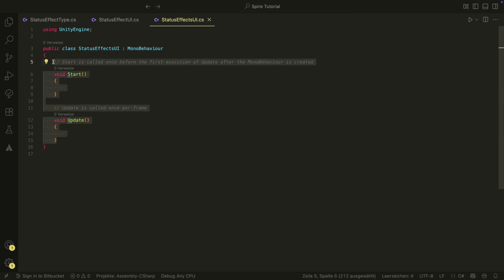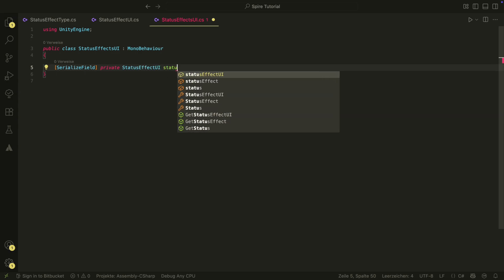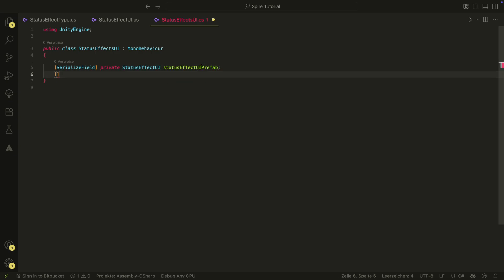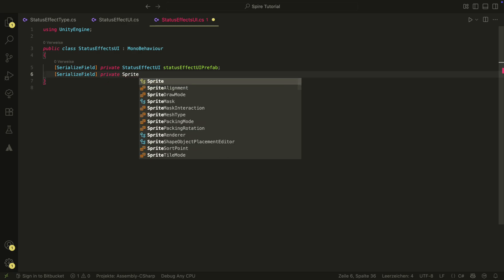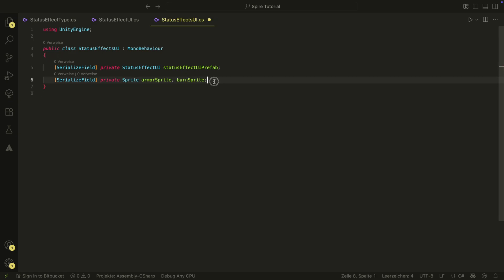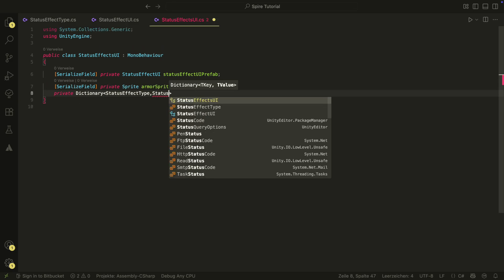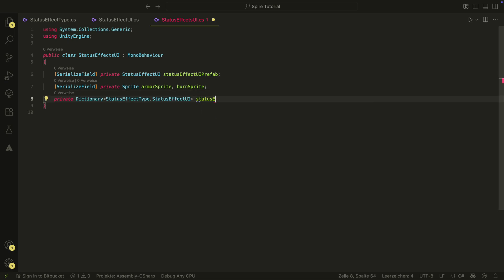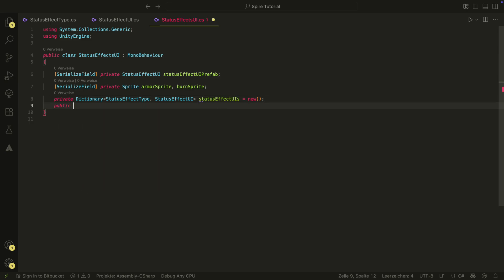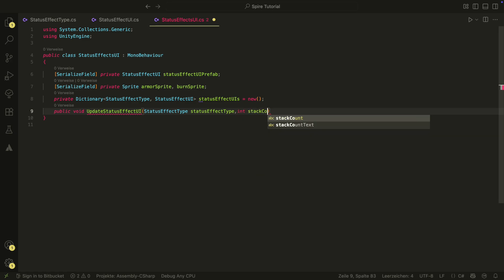In the StatusEffectsUI script, we also need a few serialized fields. Here we need the StatusEffectUI prefab and references to our sprites for our status effects. We also need a private dictionary in which we can hold a StatusEffectUI for each type we have. Then we will also have an Update method. In this case, we will have no Add or Remove method, but just one method that will get the updated stack count for a type and will handle the display logic from there.